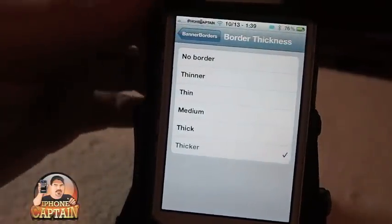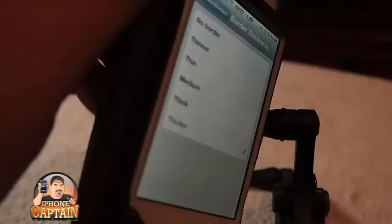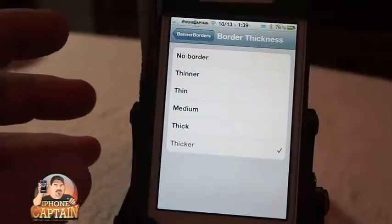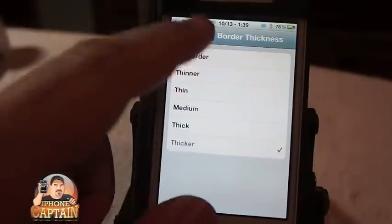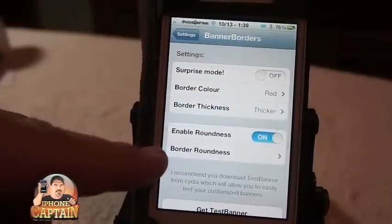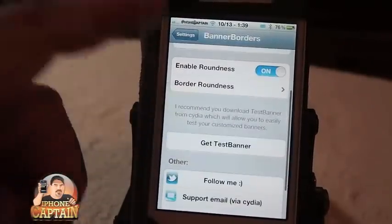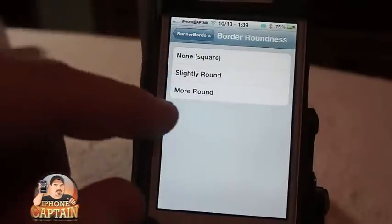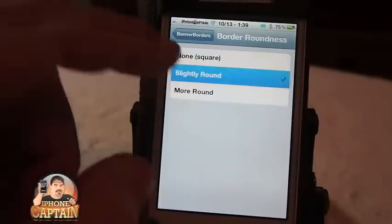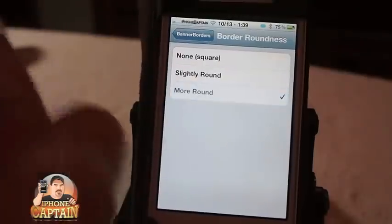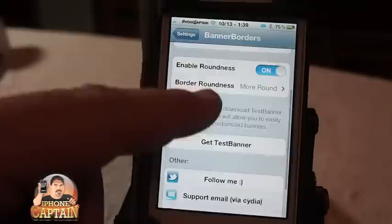Now it doesn't speak — that's a different tweak doing that called Speak Title, and I can't turn it off because it doesn't have any settings. Anyway, you can set the roundness of the border to square, slightly round, or more round.